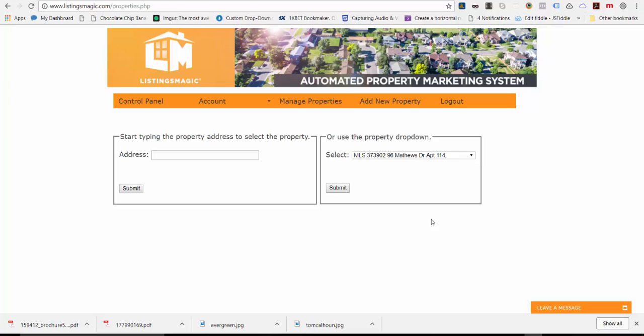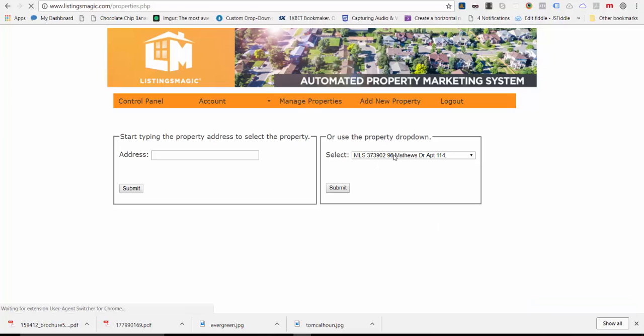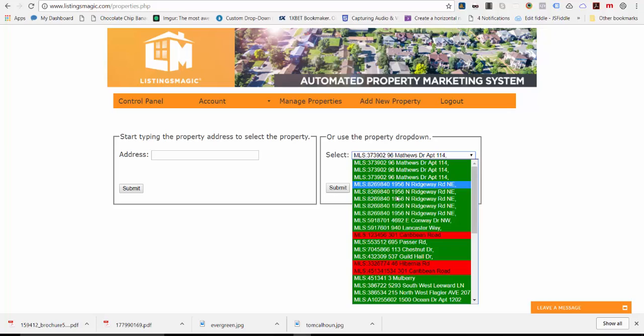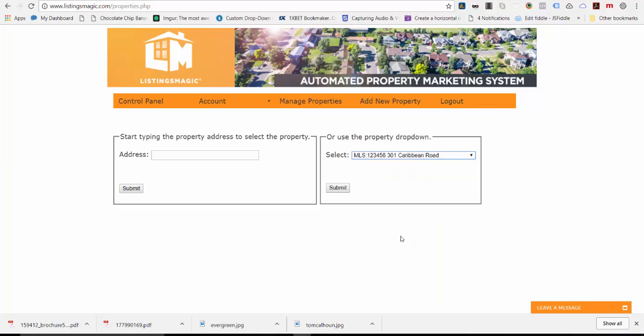To get started, go to manage properties and then from the drop down choose the property you want to work on. I'm going to choose this one here, and it doesn't matter if it's an active or inactive property.